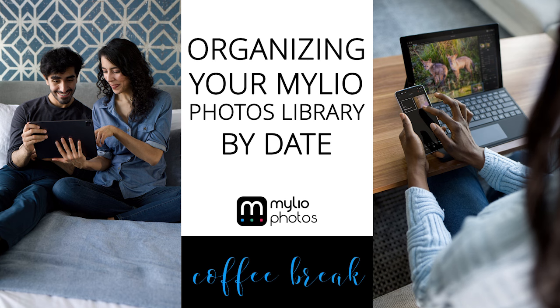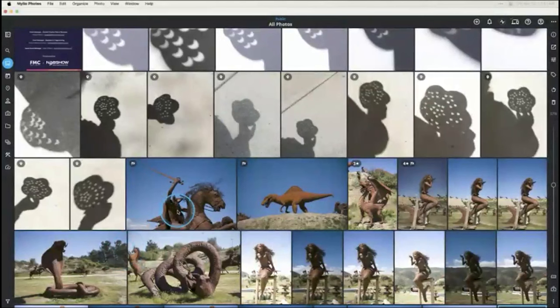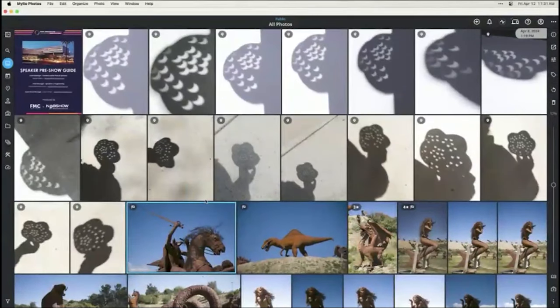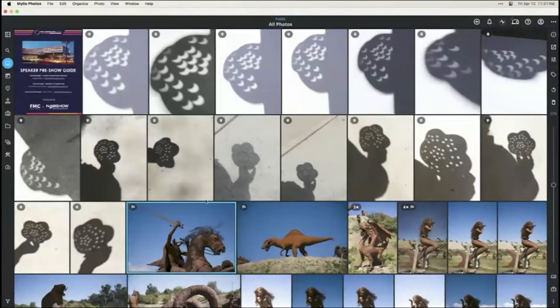We're going to start off by jumping into the app. Let me know if you have any questions in the chat as we go through. If it's pertinent to what we're talking about at the moment, I'm happy to pause and explain. If you have questions at the end, we'll have time for Q&A for general Mylio questions, photography questions and whatnot. So let's go ahead and jump into Mylio and talk about organizing by date.